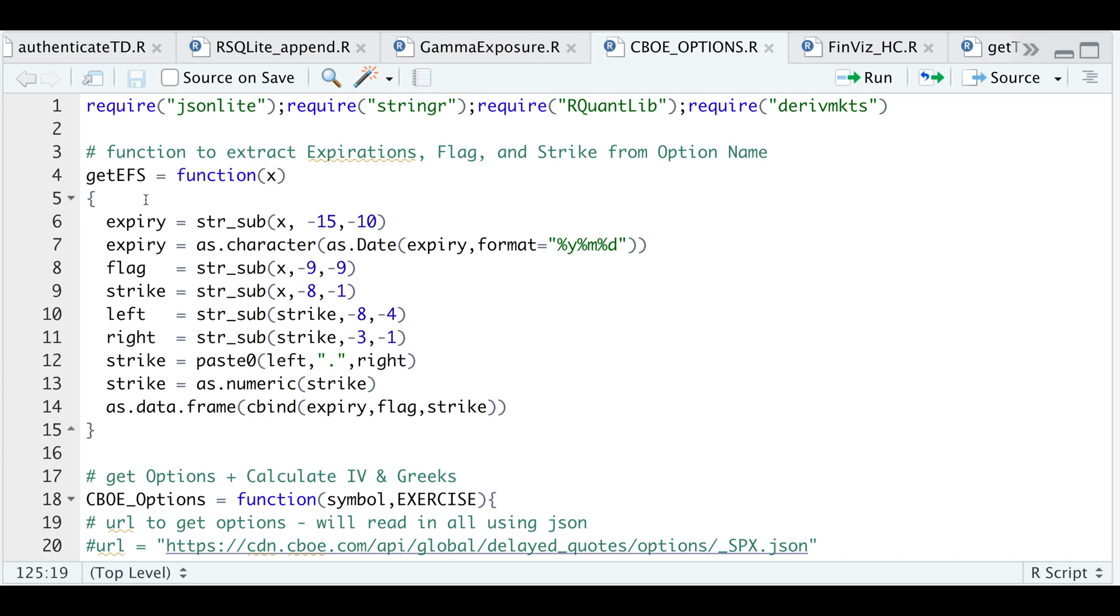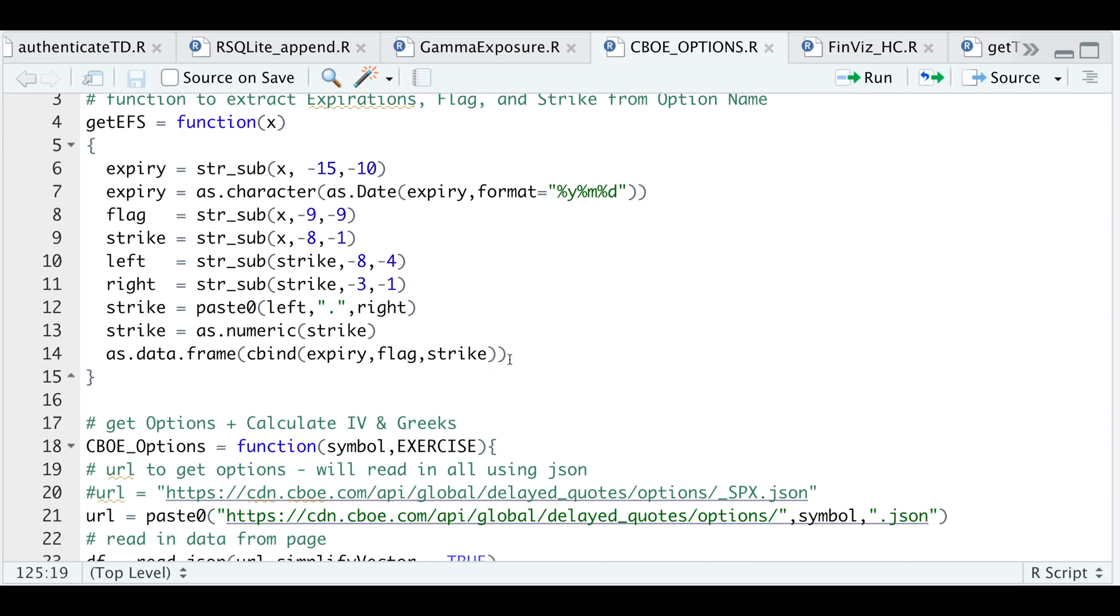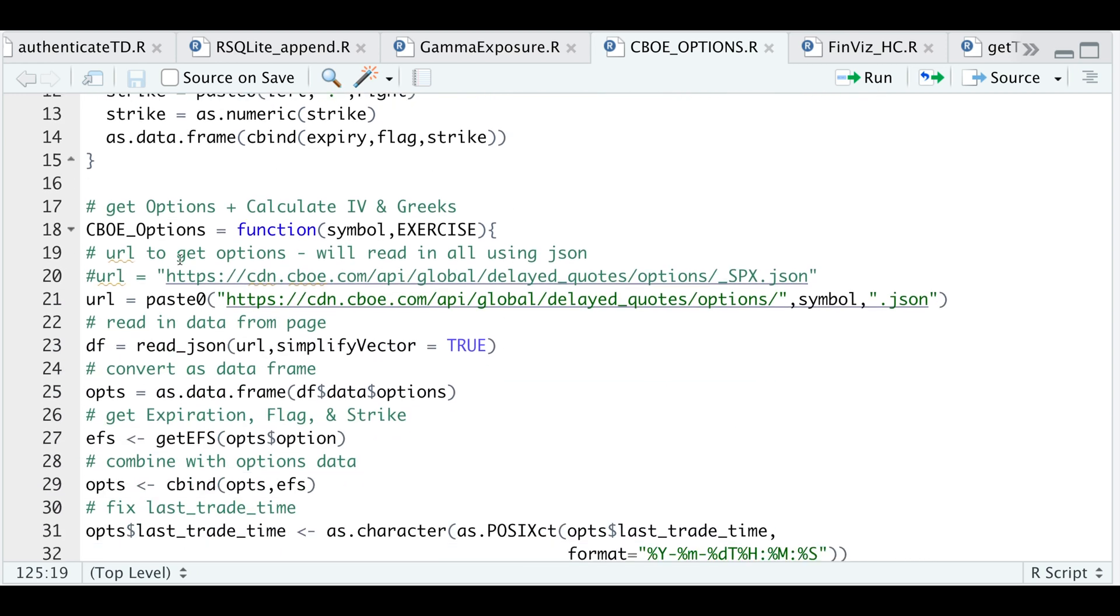This function called getEFS extracts the expirations, the flag, whether it's a put or a call, and the strike from the options name. I'll go over that once we get into the other function, which is called CBOE underscore options.